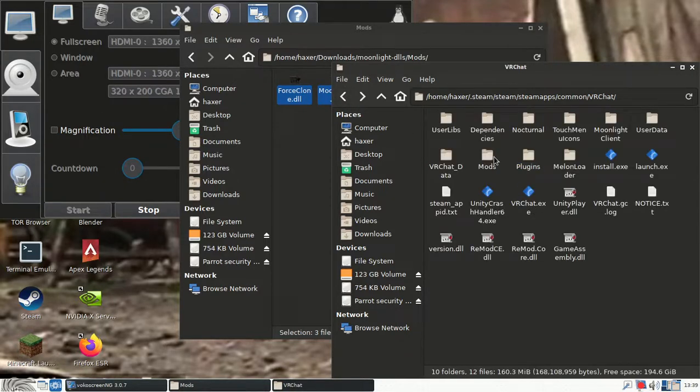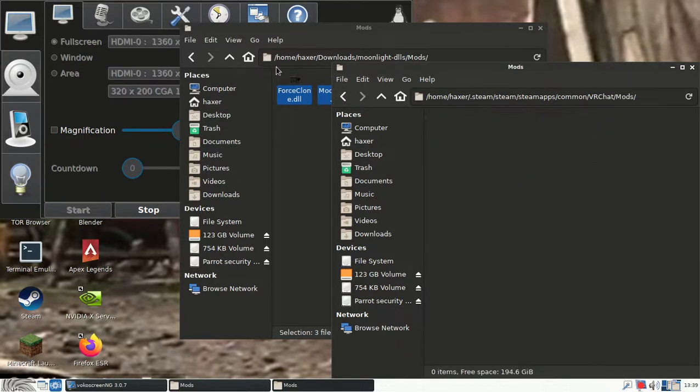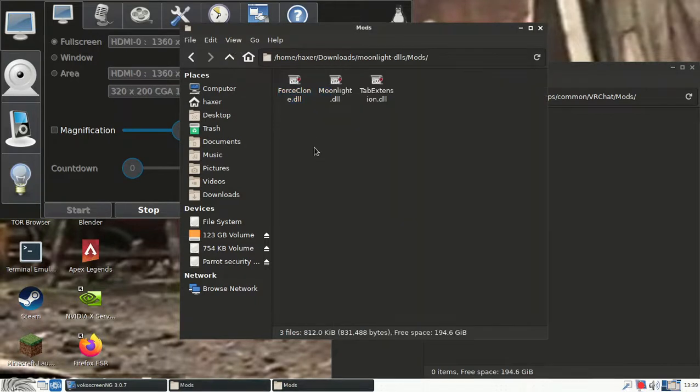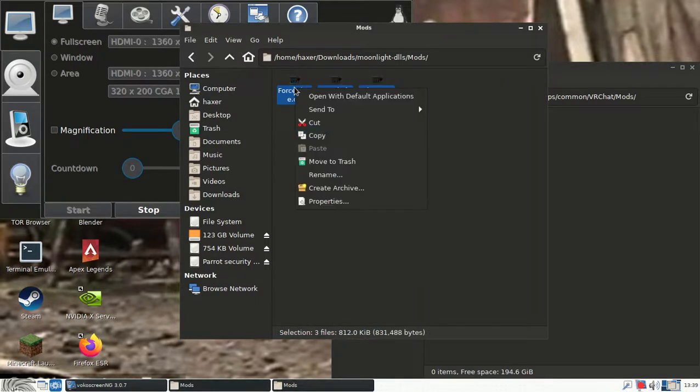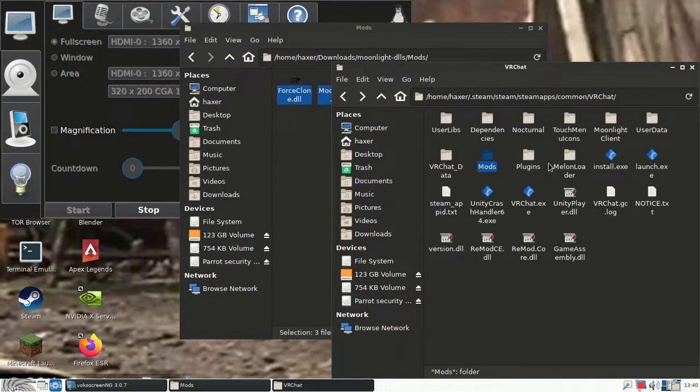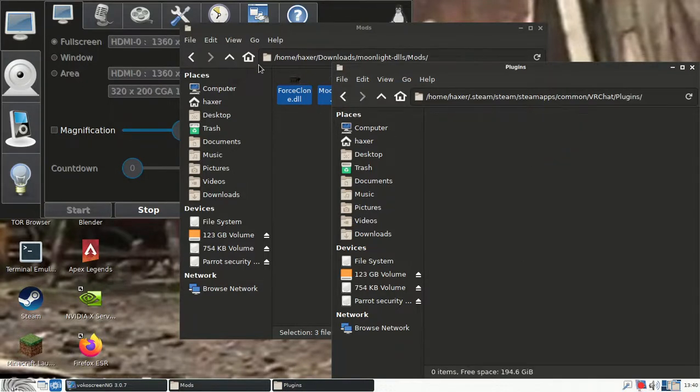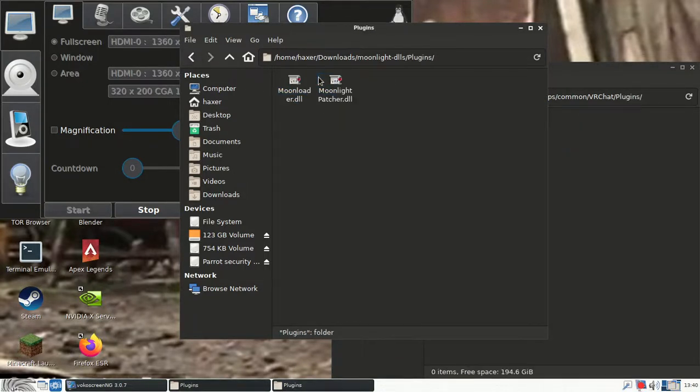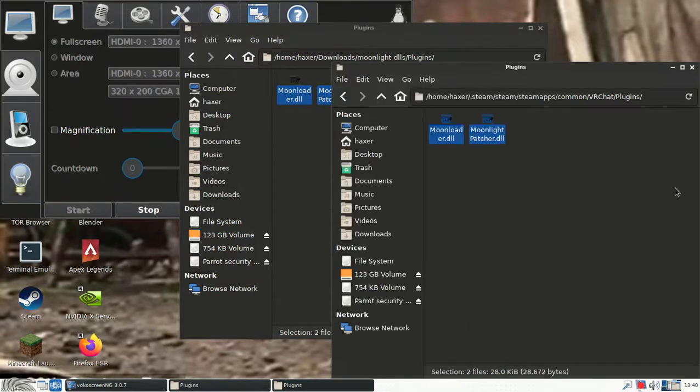So you open the mods folder and you paste these mods in here, like so.